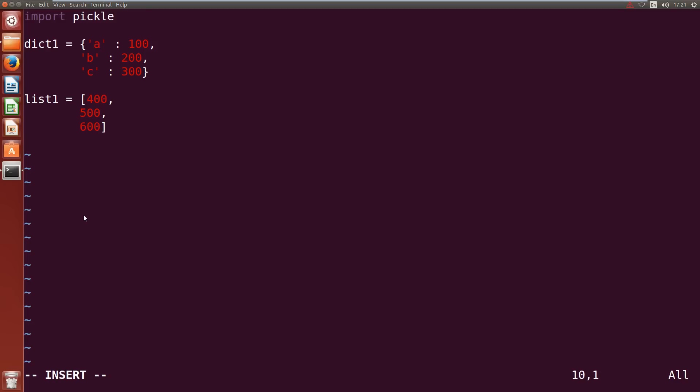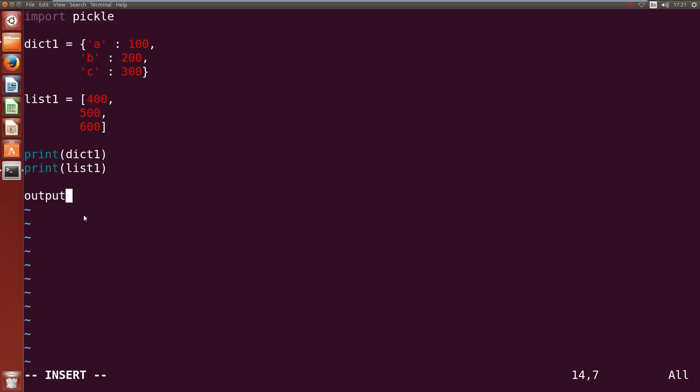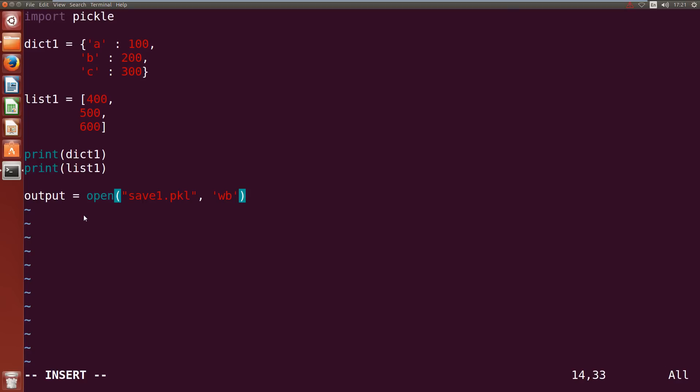Alright, so we've got our two lists. We can print them out. So print dict1, print list1 and then we need to open up a file handle. So output equals open and we can do save1.pkl for a pickle file and it needs to be in write binary.